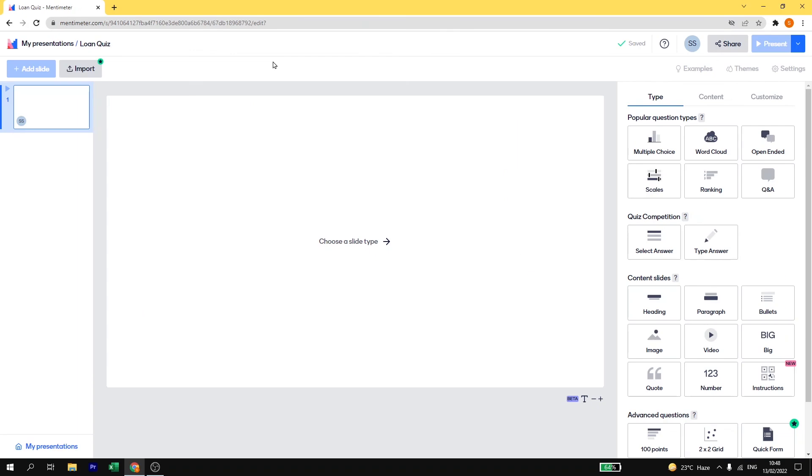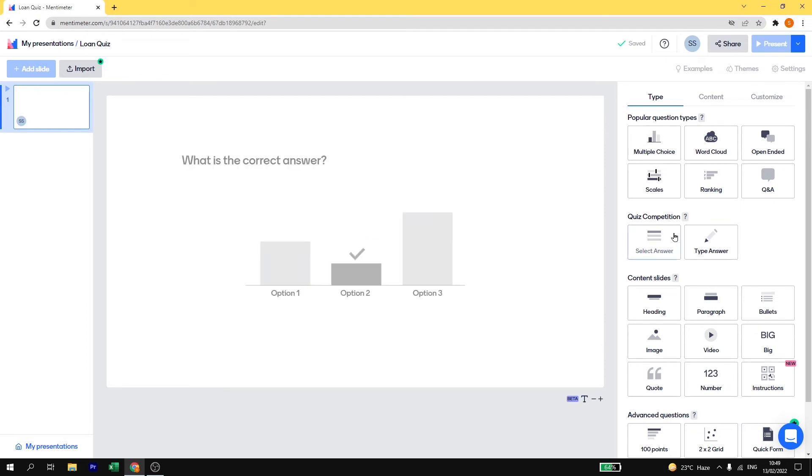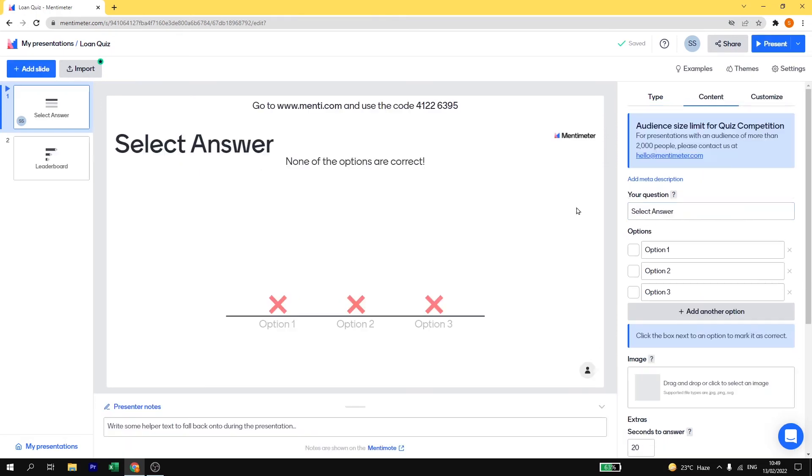So this is what your Mentimeter dashboard will look like. Here on the right side you will have different types of questions that are available in Mentimeter. I have created different videos on different types of questions. Today we are going to create a quiz on Mentimeter. So today we are going to see quiz competition and this you can have live with your students. So it is very interesting.